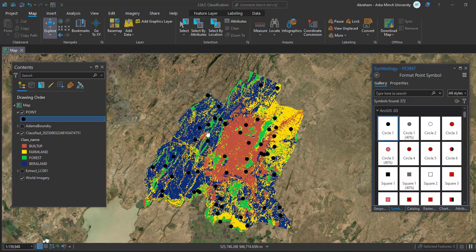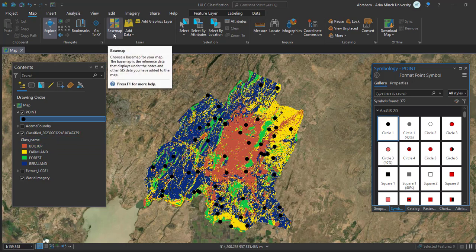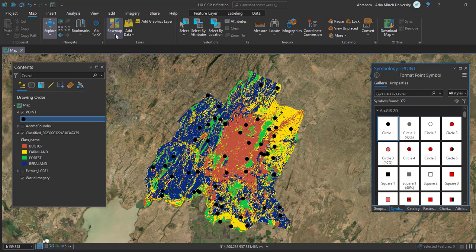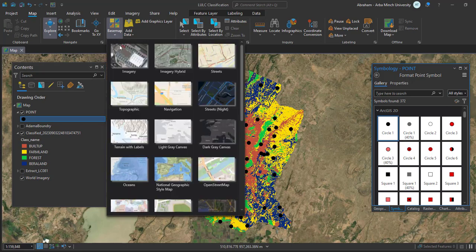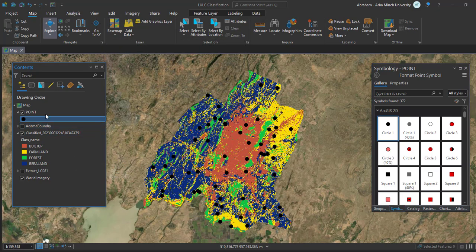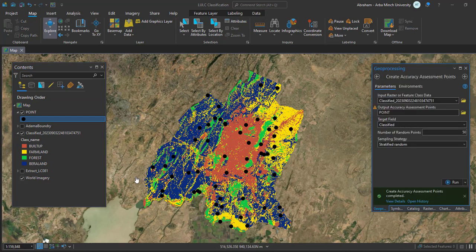These points represent the classified image. We are going to check whether each point falls on the exact location on the ground. I am going to use the basemap layer from ArcGIS Pro. You can change the imagery — I am already using the aerial imagery as a basemap — to check accuracy. Once we have created the sample points, we will create a confusion matrix.